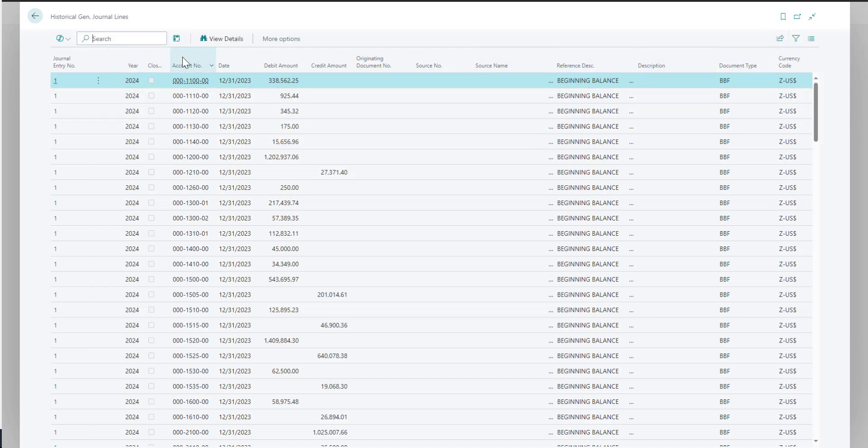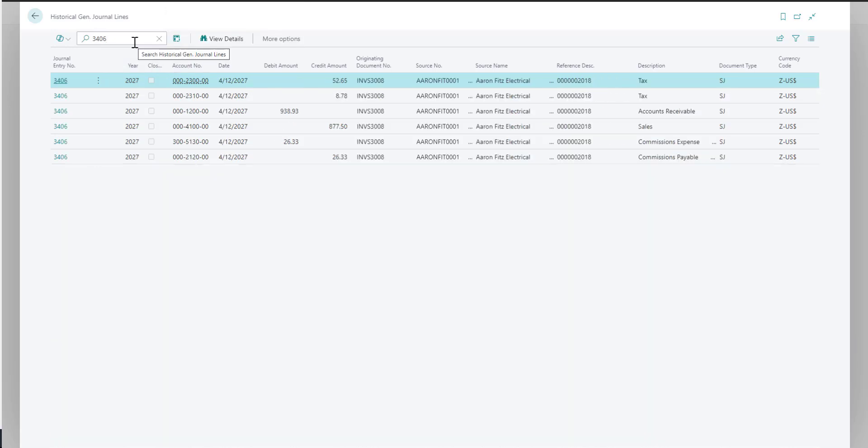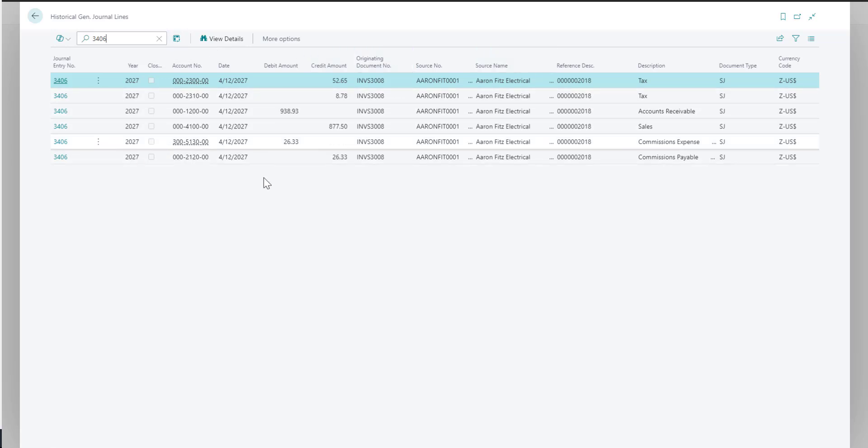So for example, if you were searching for a specific journal entry number, you could enter that into the search and then the page will automatically filter. You can see these are all the accounts that were posted to with the debit and credit amounts for this journal entry number.